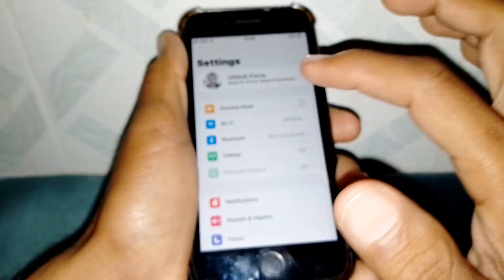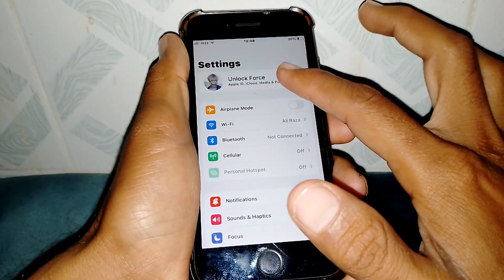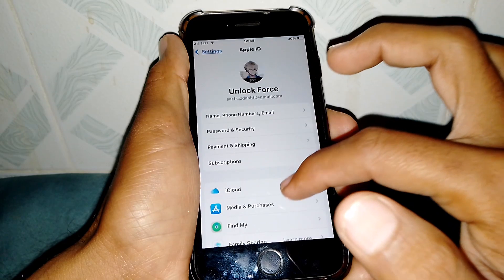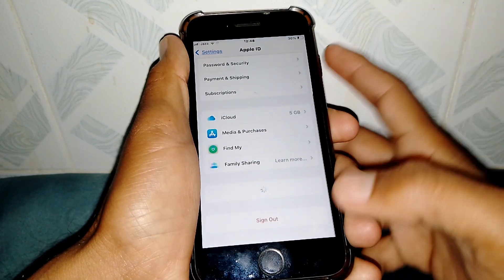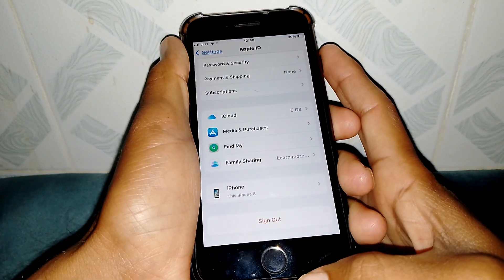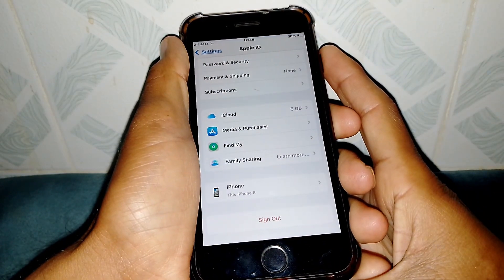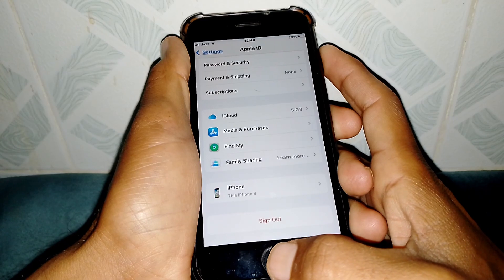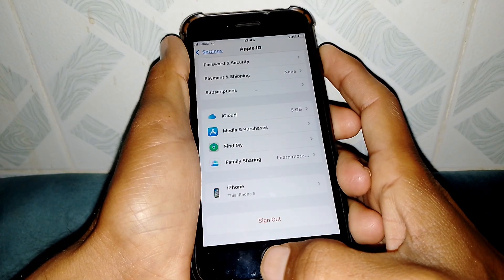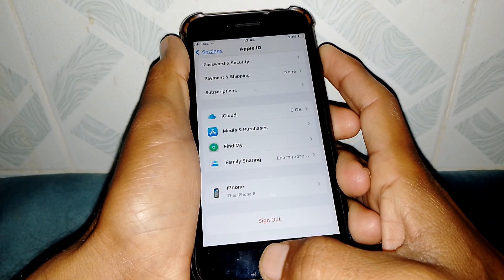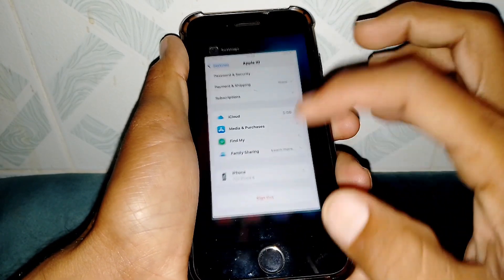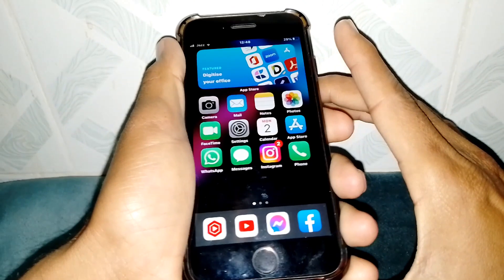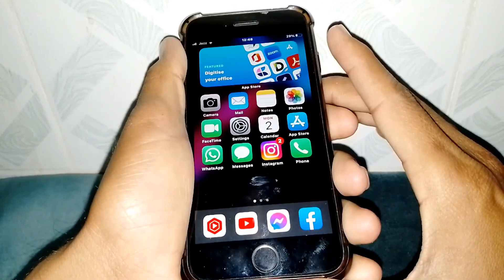If the problem is still there, open Settings again, tap on your Apple ID banner, scroll down, and try to sign out of your Apple ID. After 60 seconds, sign back in and check whether your problem has been fixed.